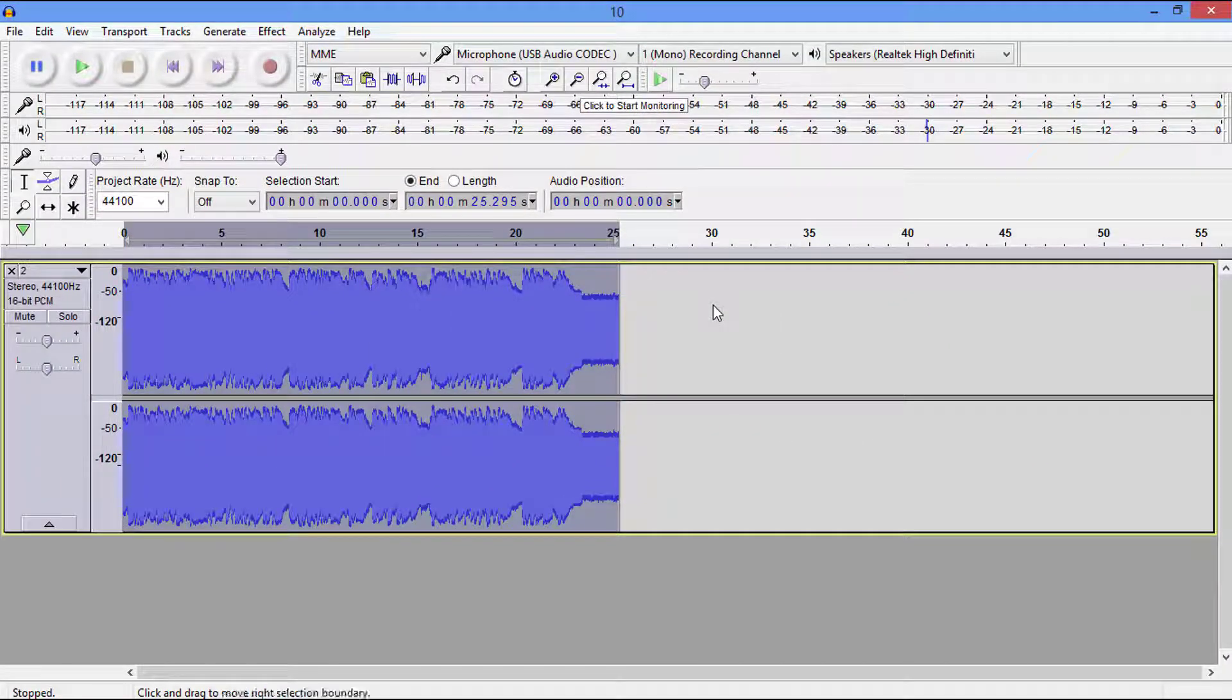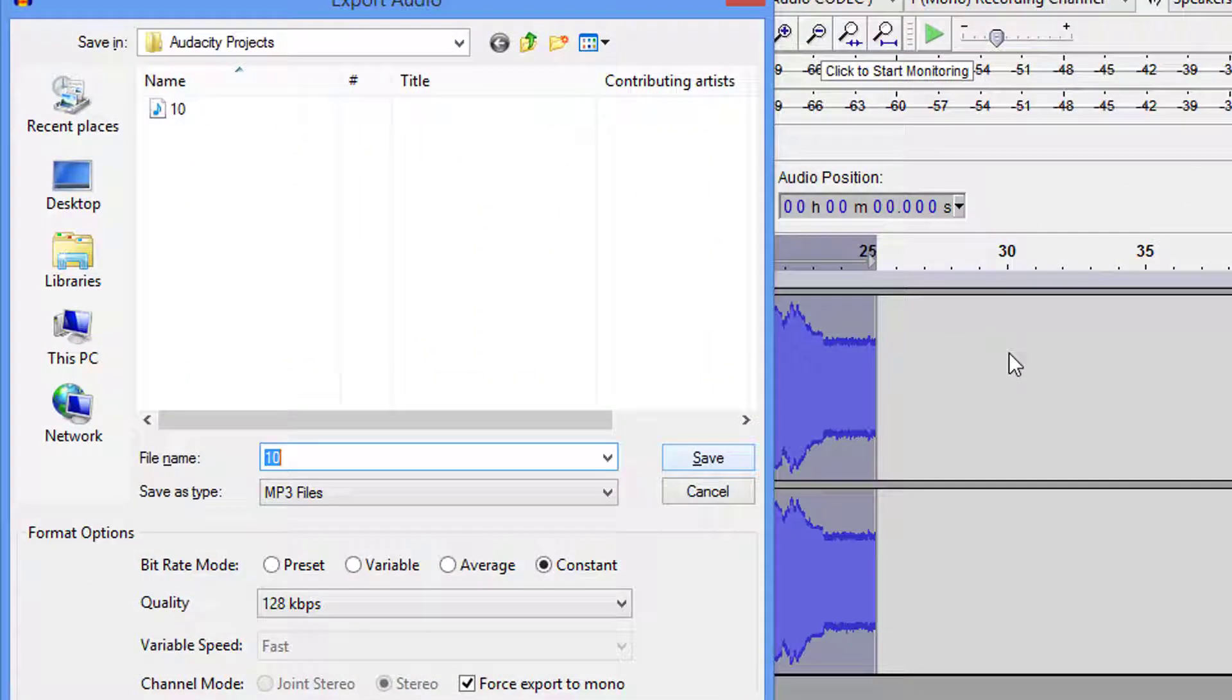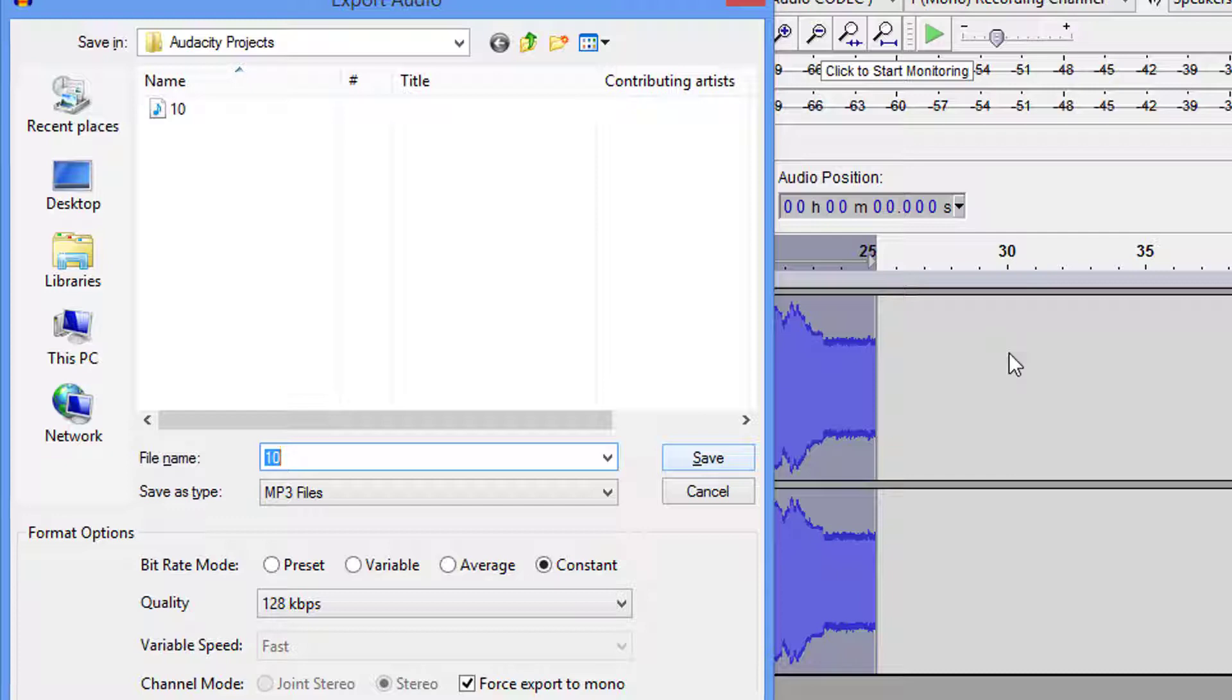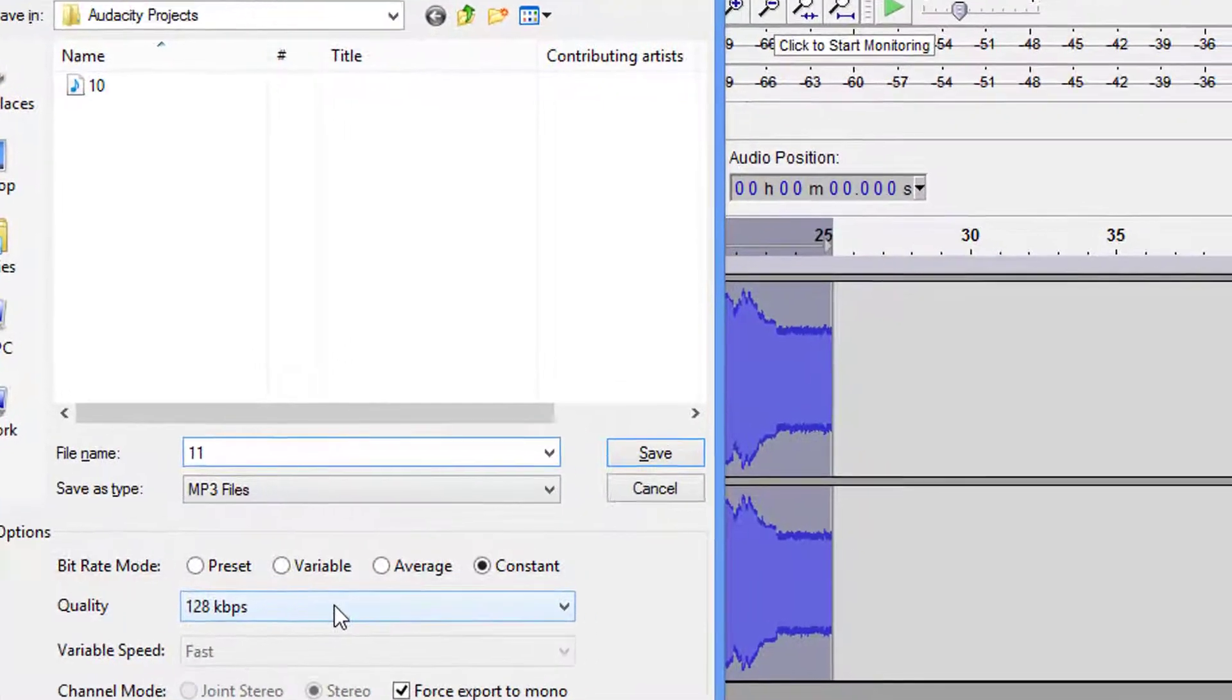So from there we go to Control-comma. This is going to open up our export window. We're going to name it 11. We're at the constant bit rate 128 kbps. We're going to hit Enter.